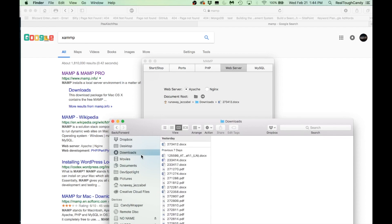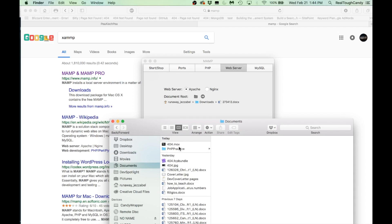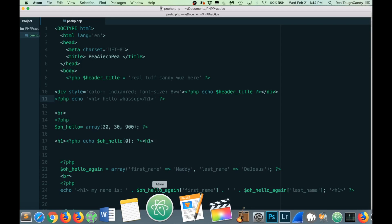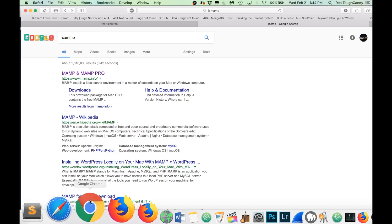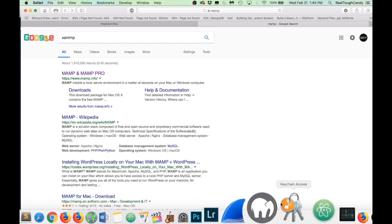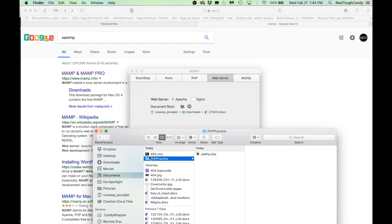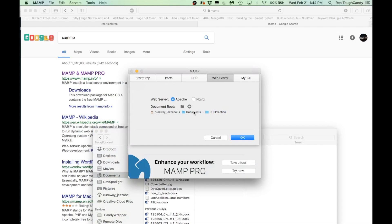However, that is not where our document root is. Our document root is in Documents under the folder PHP practice. This is the file I just was showing you a few minutes ago. So we're going to go ahead. Oops, where'd you go? Take the folder, not the file. Take the folder. Drop it in right there. And then it automatically updated. We're going to hit OK.